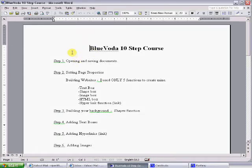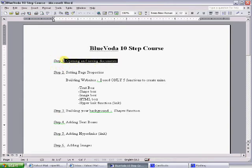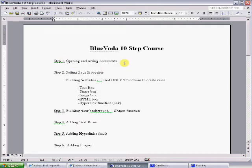Welcome to your BlueVoda 10-step training course on how to build your personally branded website. Step one in the process is simply opening and saving documents.